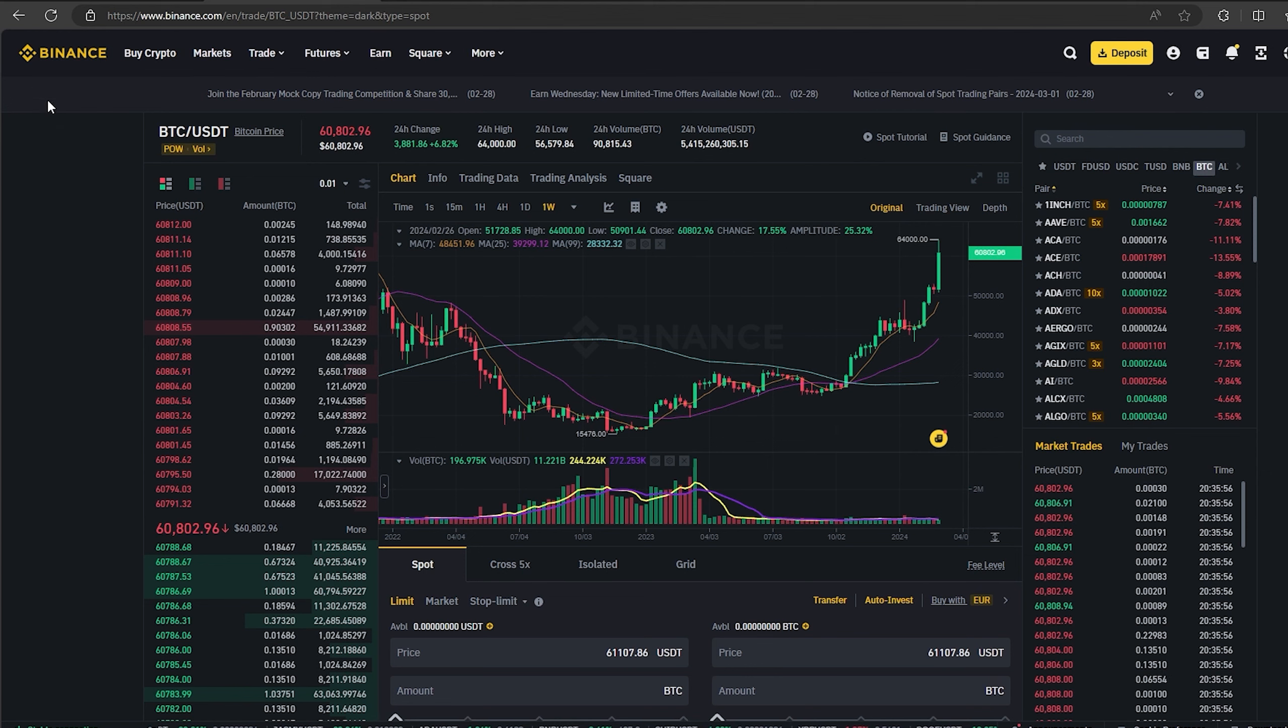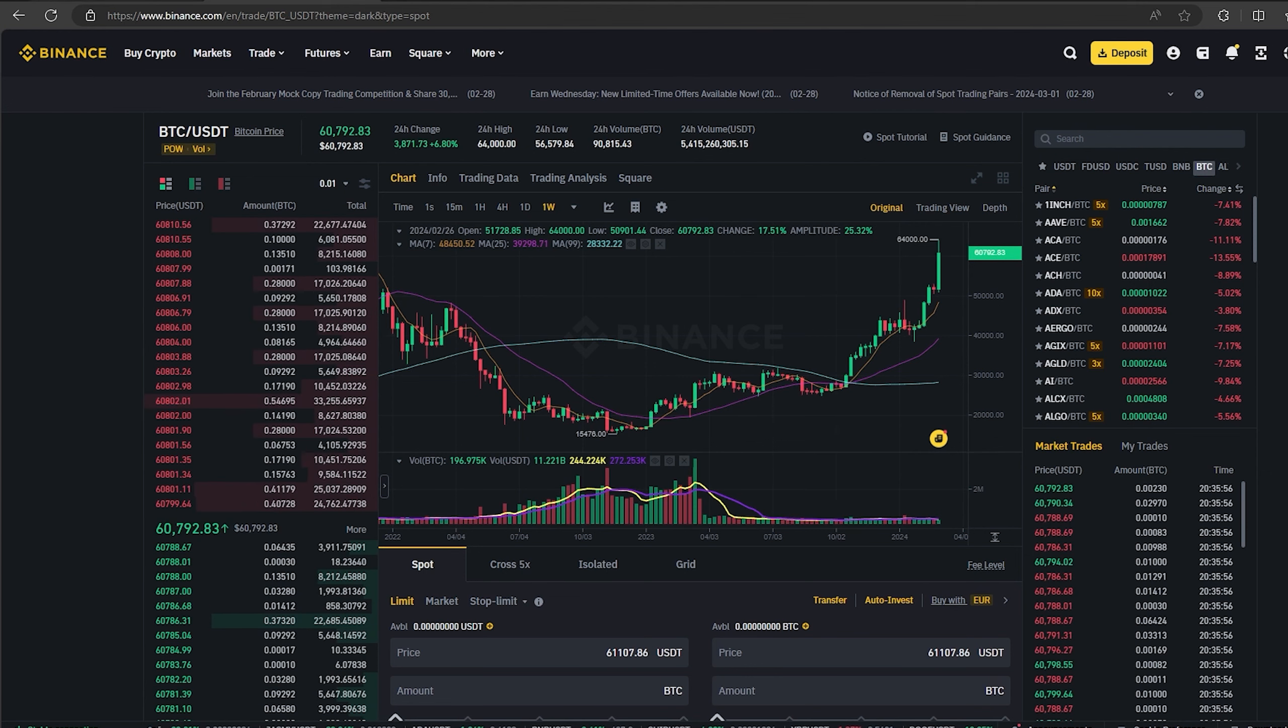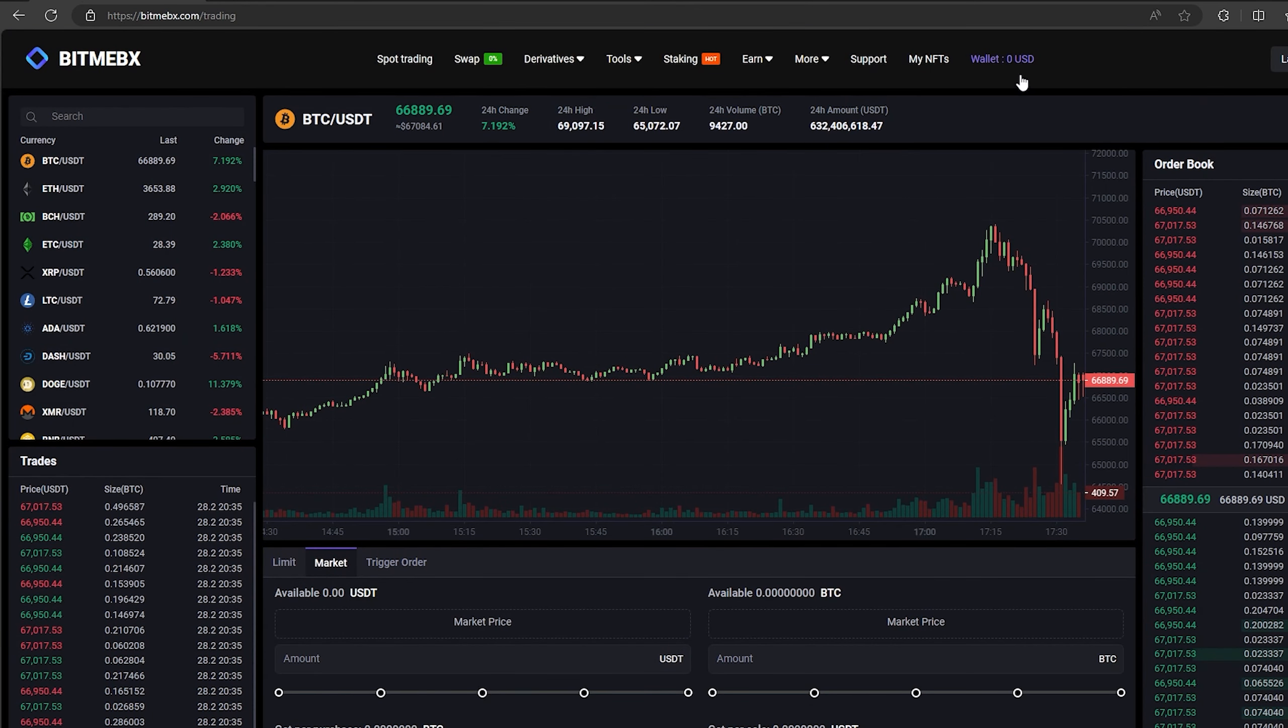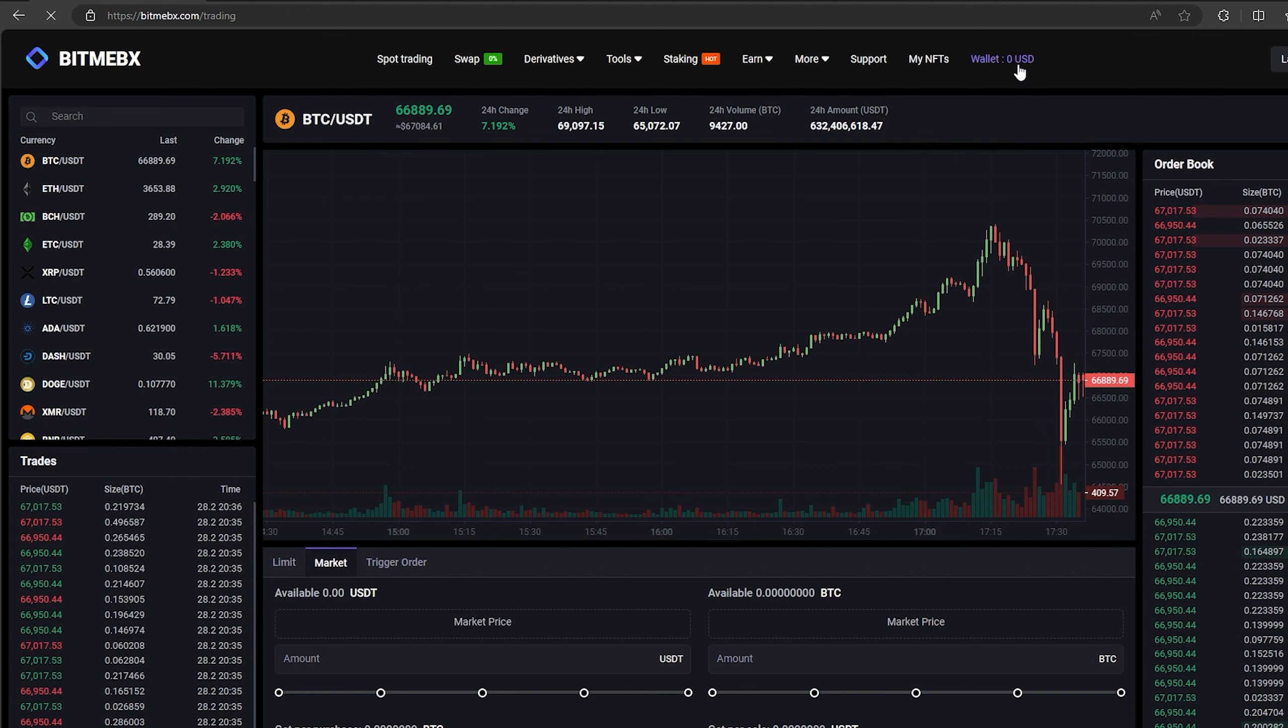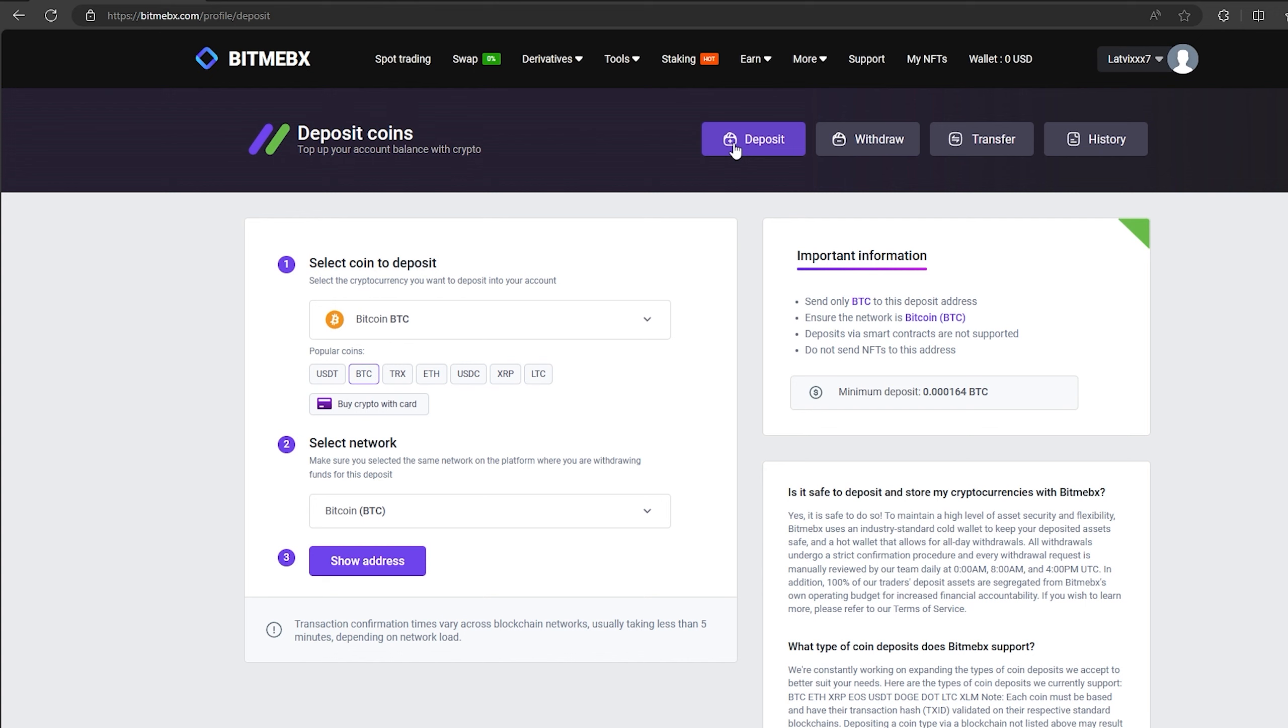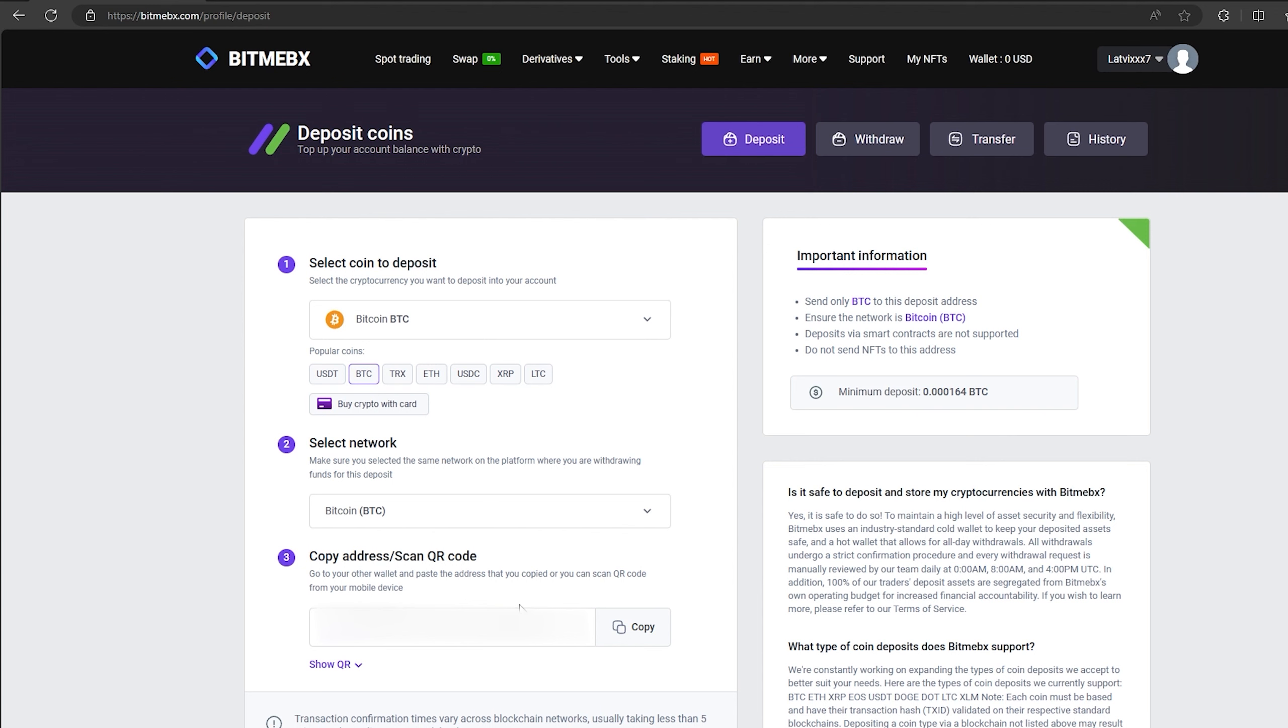The first thing we need to do is top up our Bitcoin balance. To do this, go to the wallet and click on the deposit. Here select Bitcoin in the list and click show address. Now you copy this address and go to Binance.